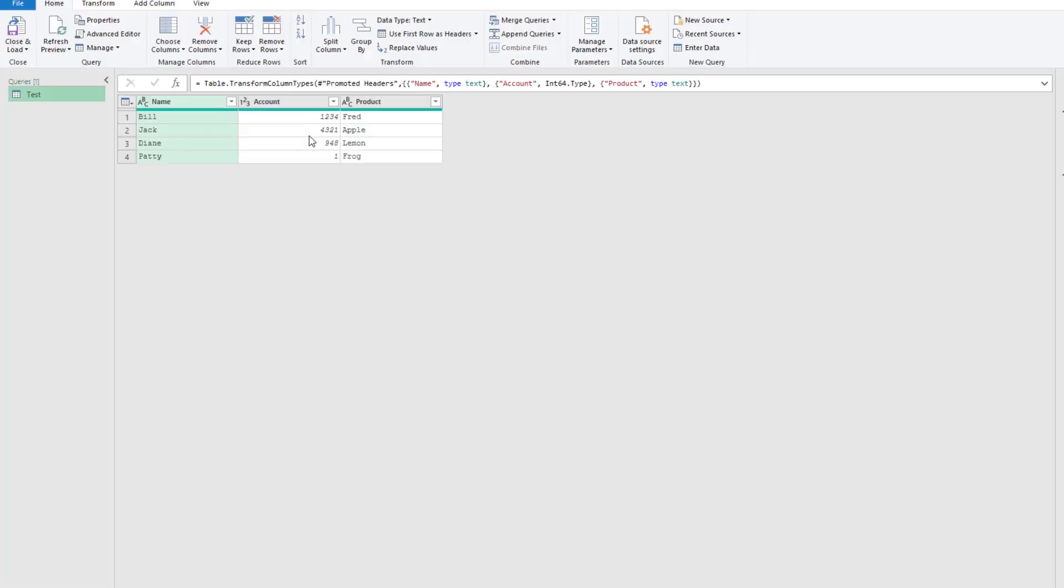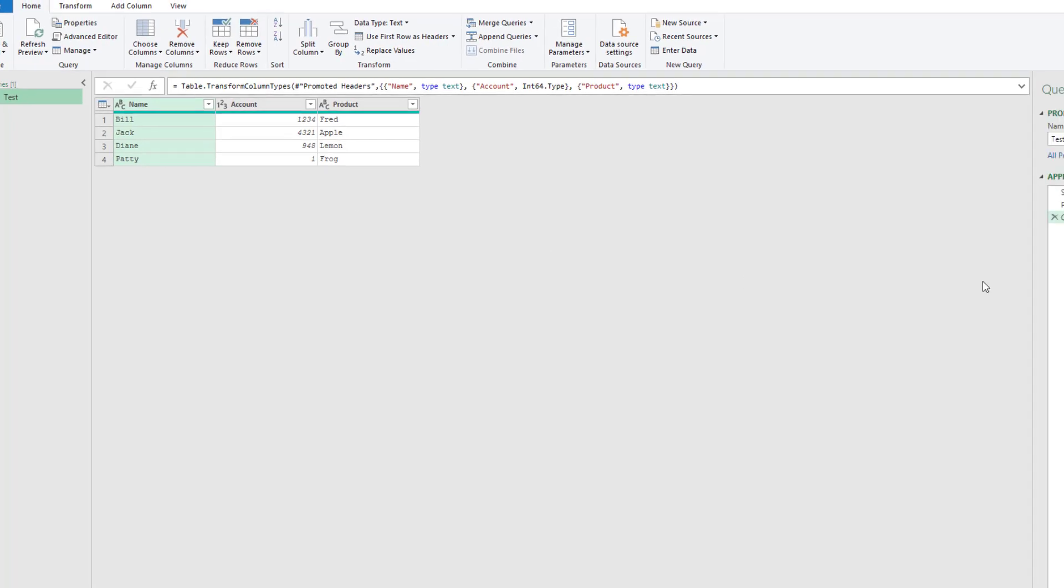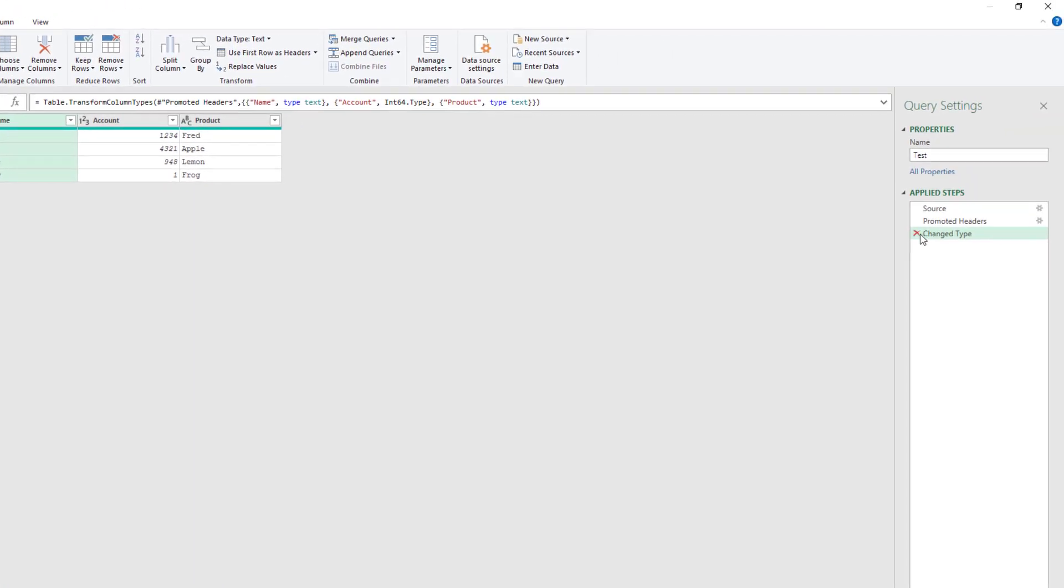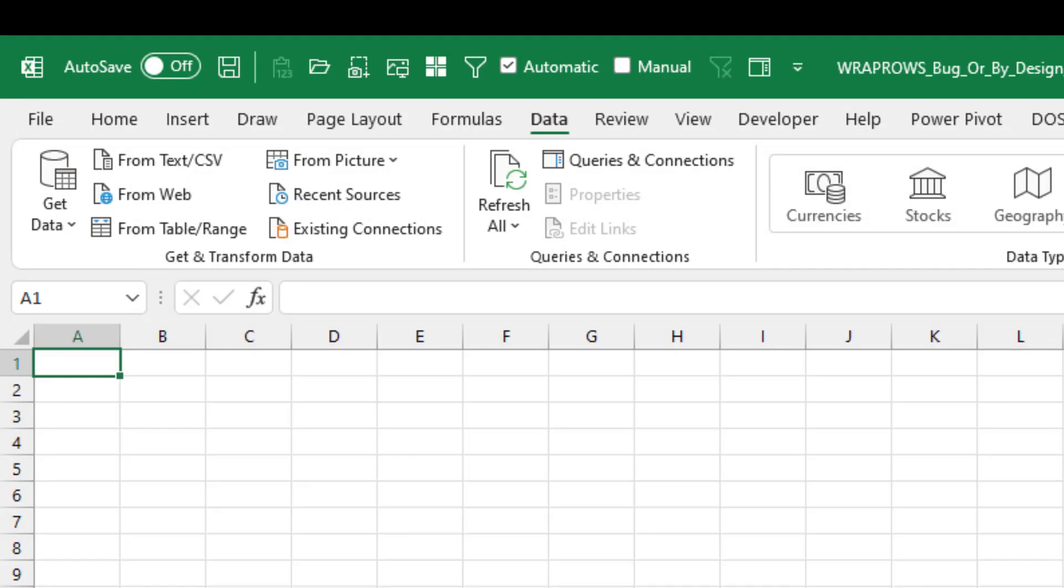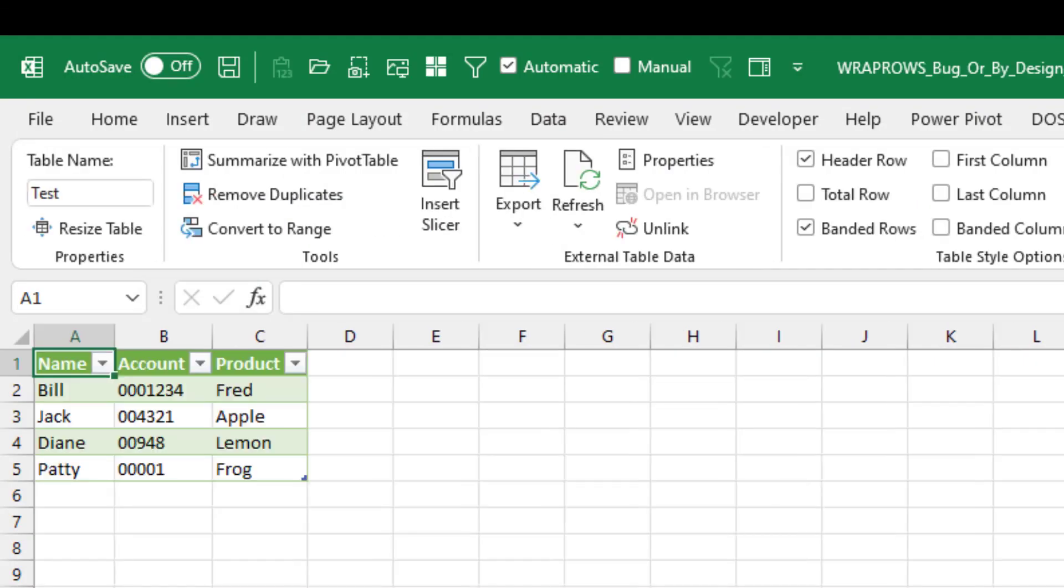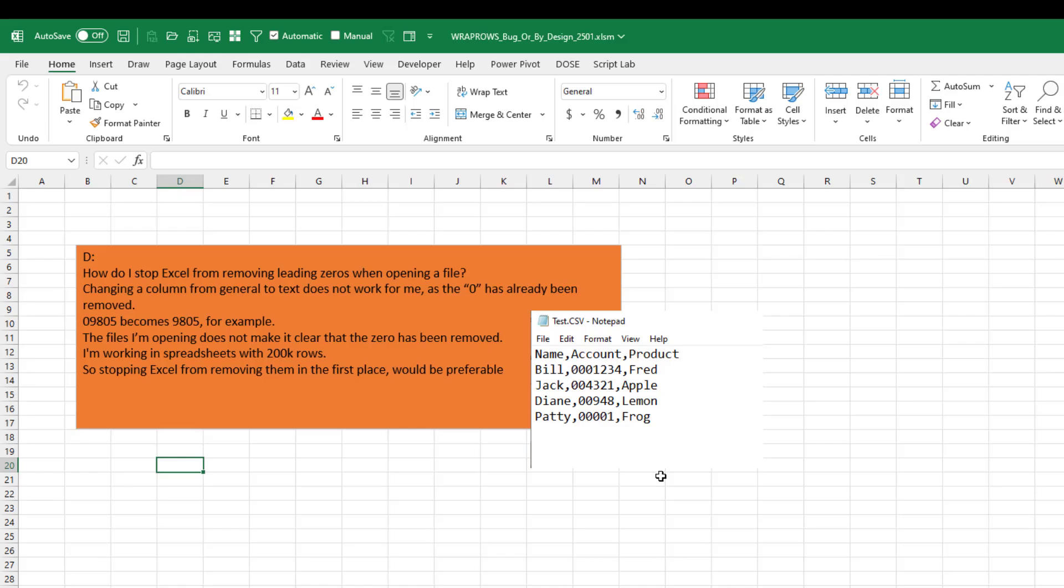Click transform. The damage is already done. The zeros are gone. But right here we uncheck change type and the zeros come back. Close and load. And we're good to go.